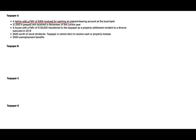Let's look at Taxpayer A. They received a laptop with a fair market value of $400 for opening an interest-bearing account at the local bank. Is that taxable? Of course — this is a form of interest, so that $400 is included in gross income.